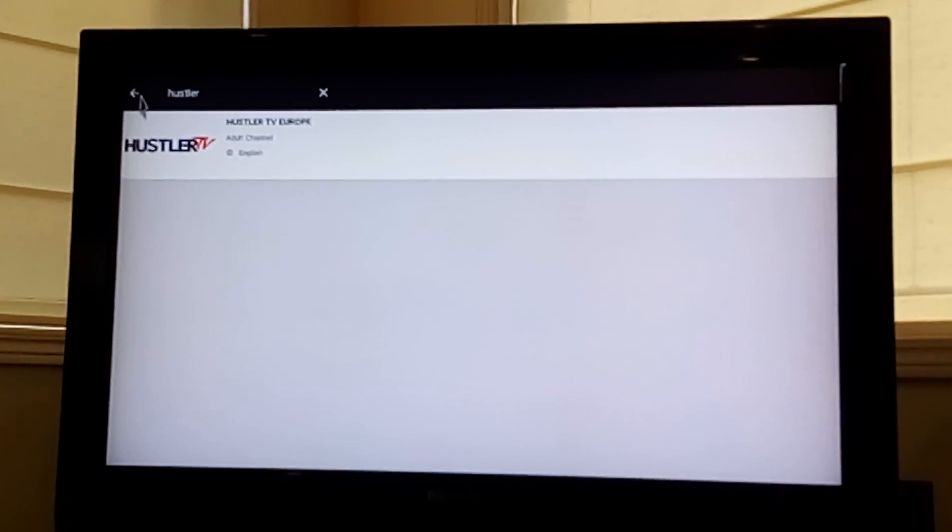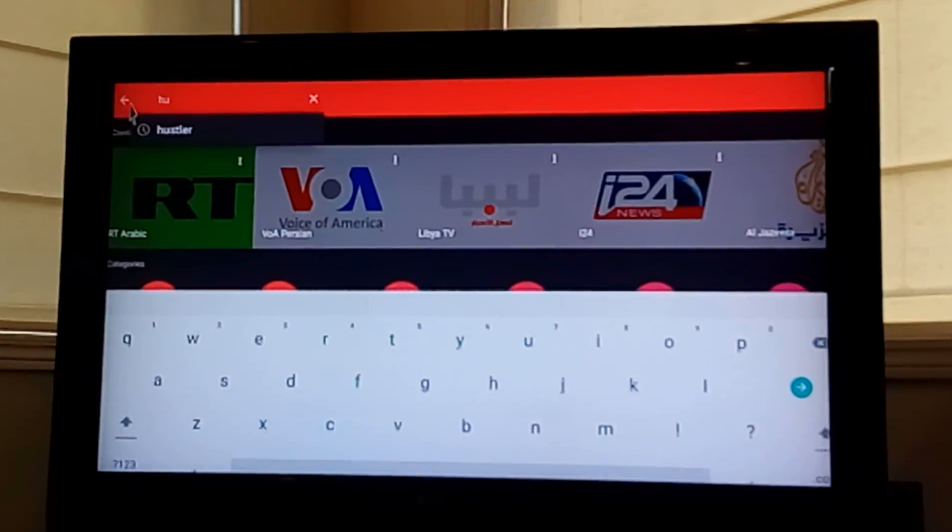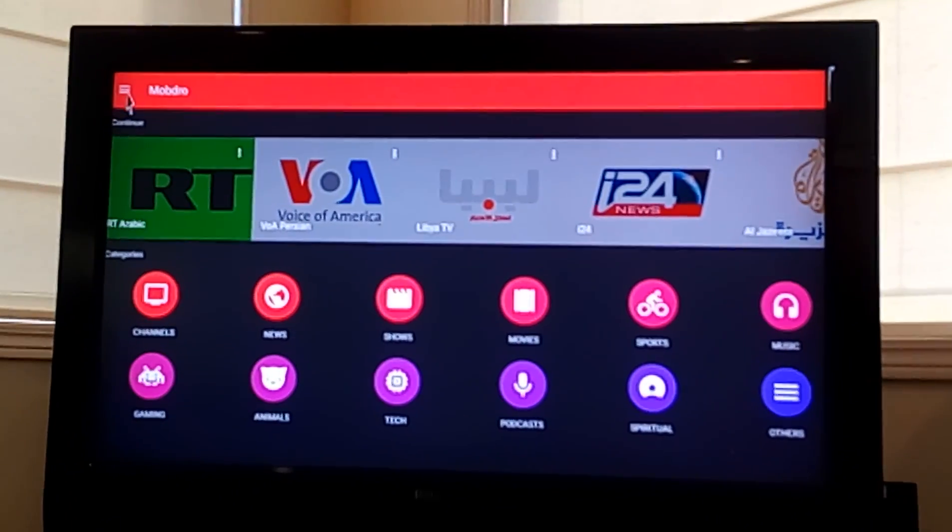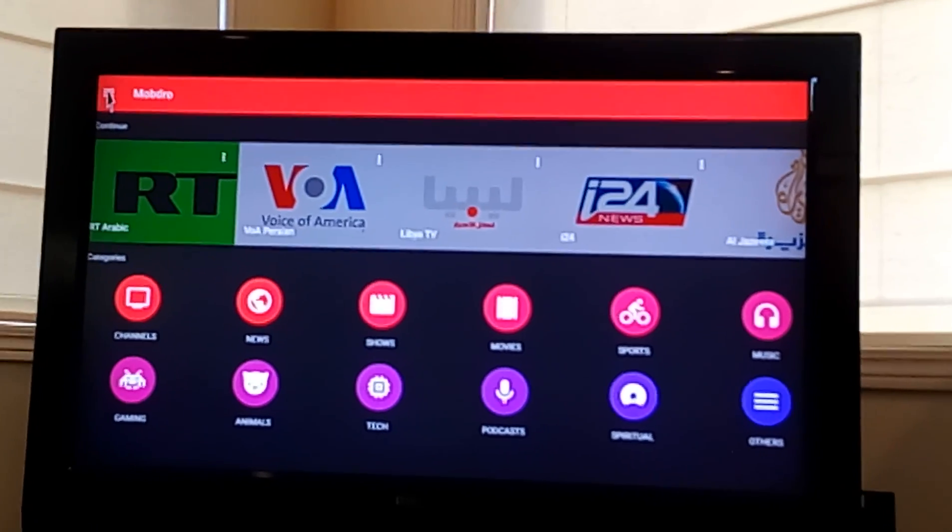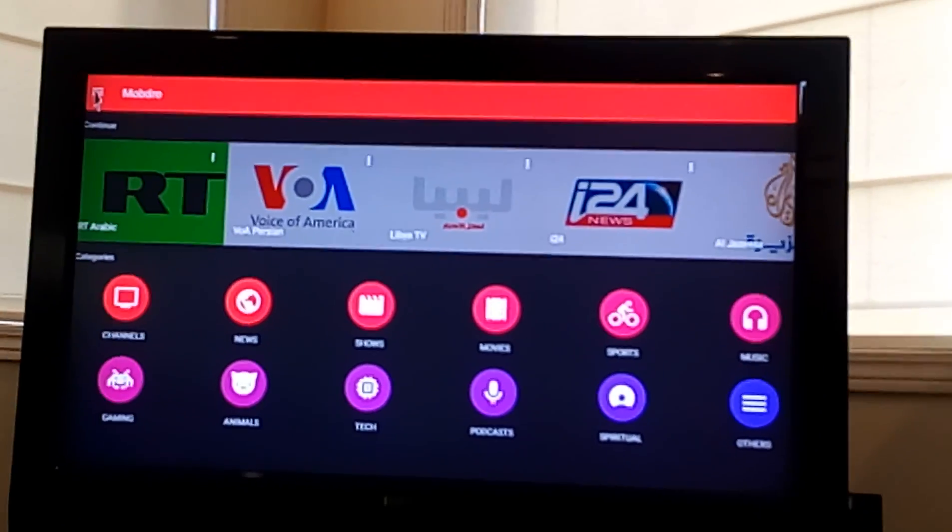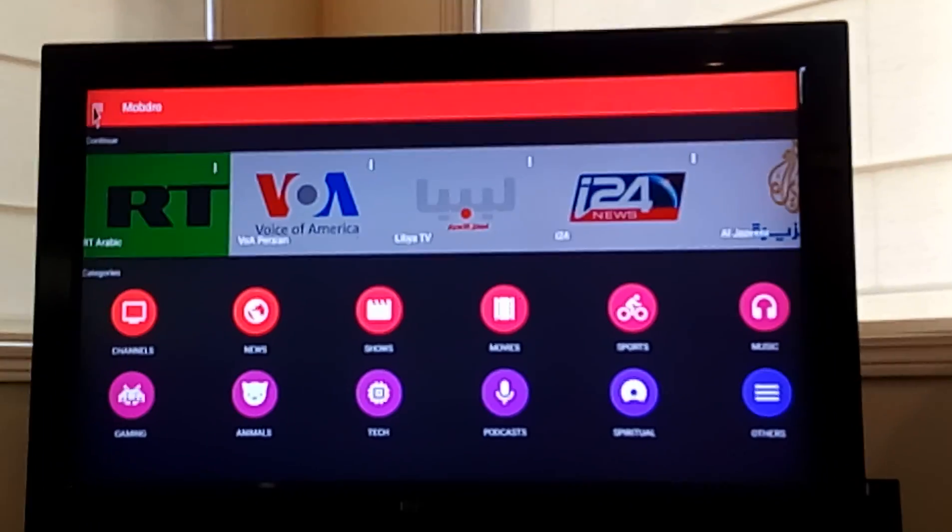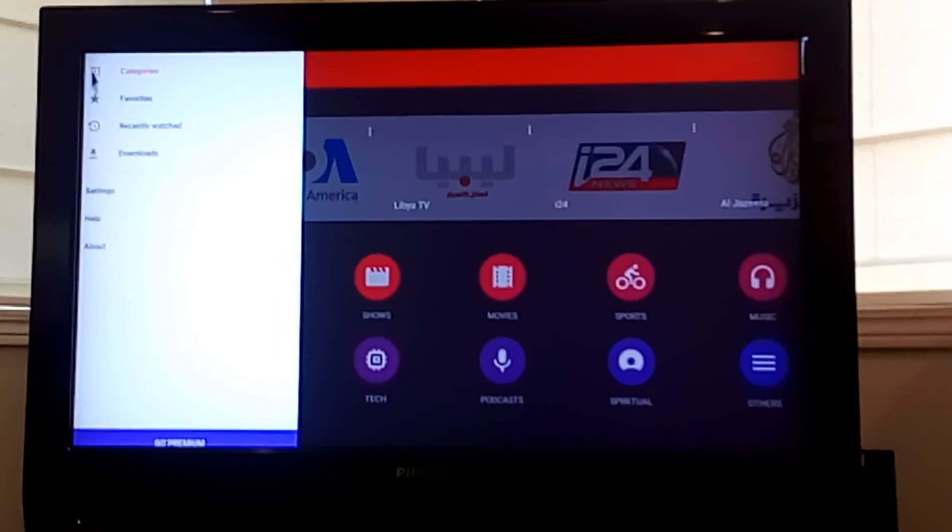So we click back, then on the top button here, there's a series of options. What we want to do with these little white lines is click on it.